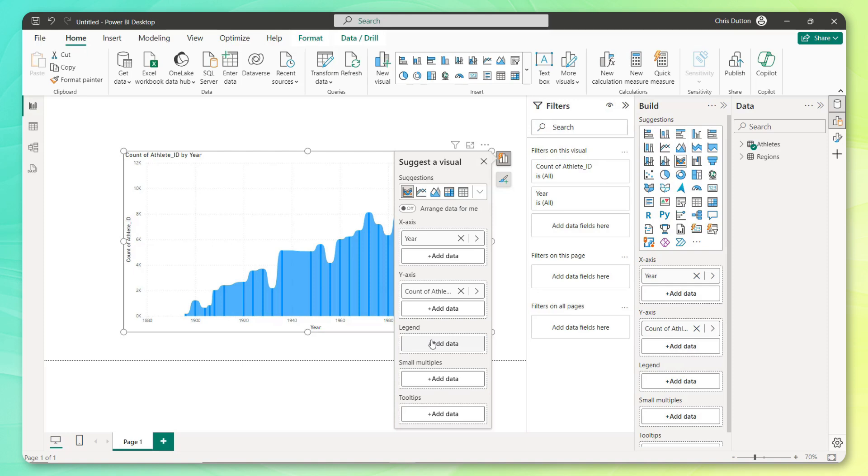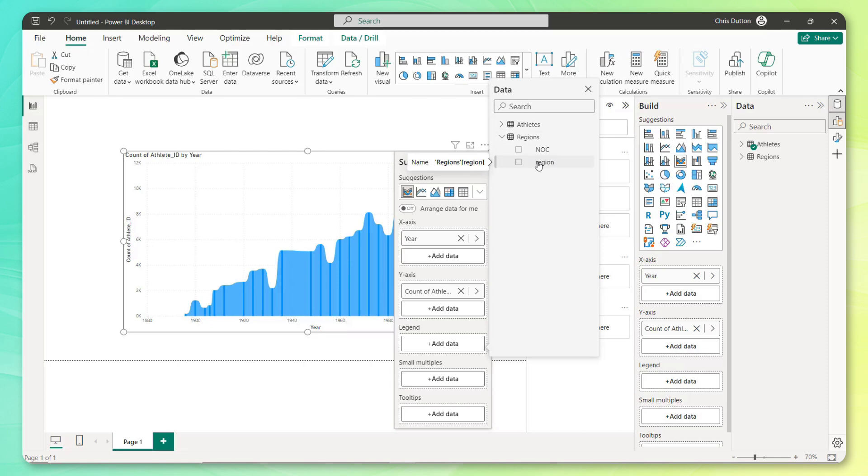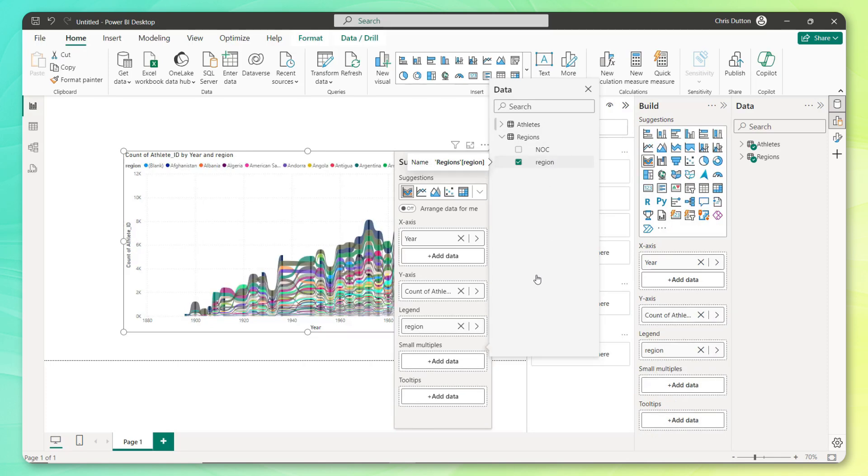So we'll summarize as a distinct count. And the legend is how we want to segment or break down these values. In this case, we're going to pull that nice clean region name, which remember is related to athletes. And there we go.